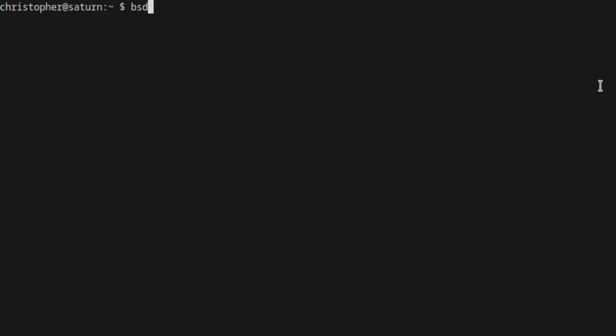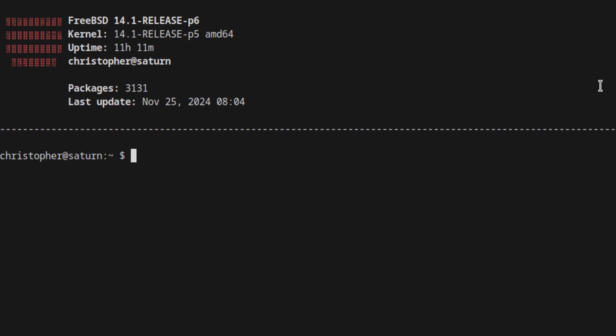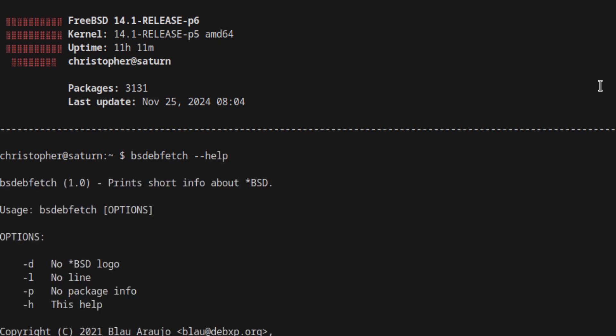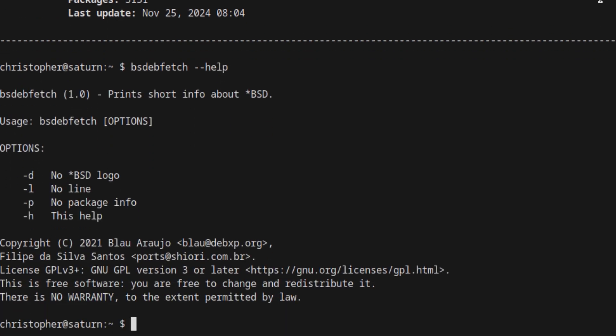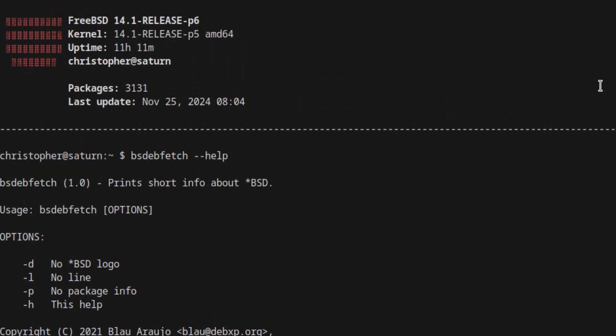Next we've got BSDeb Fetch — B-S-D-Deb Fetch, I think. It's very small, very fast, and very to the point. It'll give you the version, the uptime, number of packages, and the date. And that is it — a very small implementation of the usual fetch program. It's quick and easy, and sometimes you might want that. Very minimal command line switches. I like it — it's something you could just quickly rattle off if you just want to copy and paste.